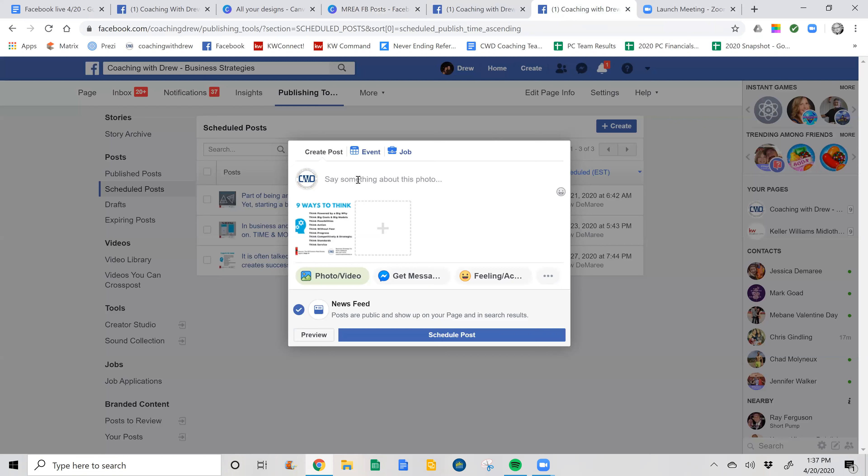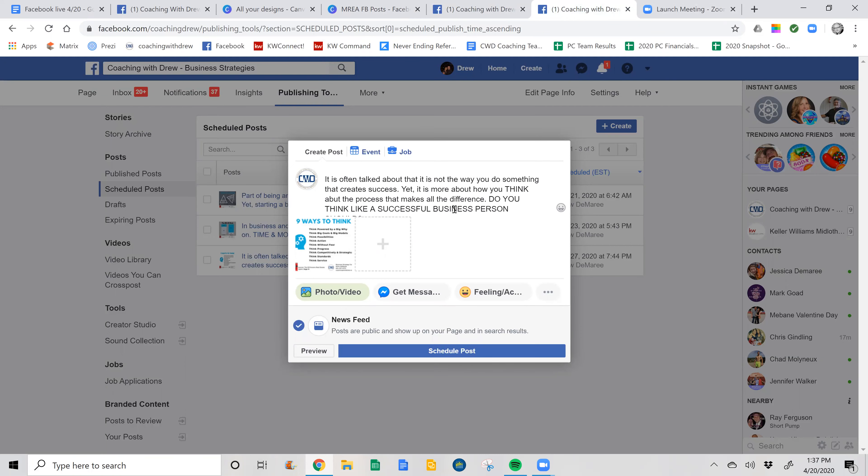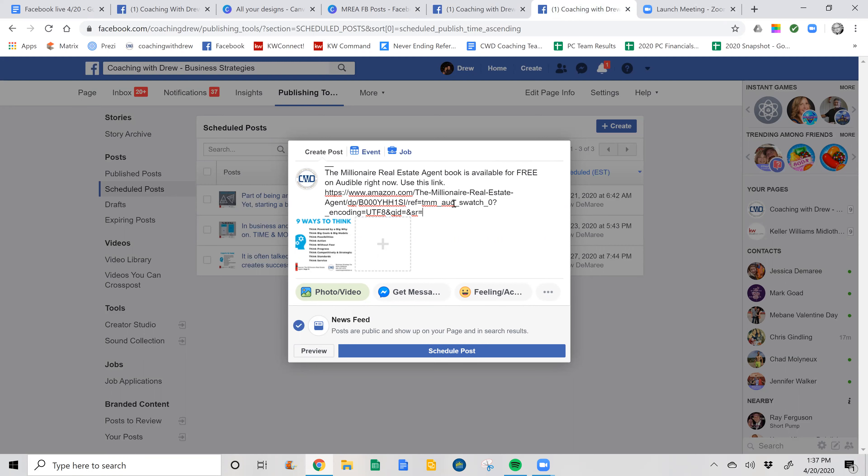And then I'm going to go in and I'm going to hit control V and it pastes it. So you can see it has all the words I wanted. It has all the hashtags, everything there.